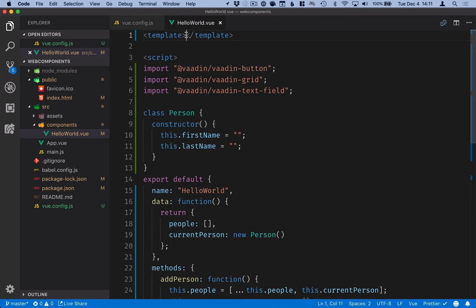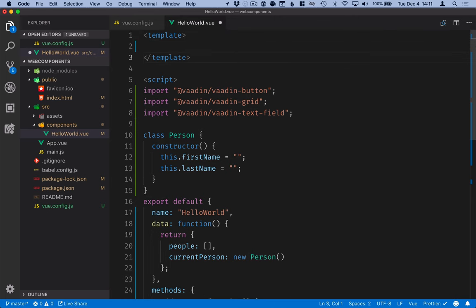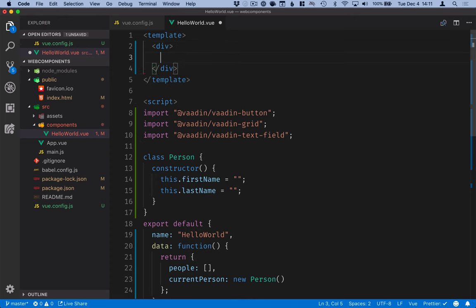We are ready to go into the template and start using our web components. In Vue you need to have a single root component or a single root element that you expose. So we'll create just a plain div here.